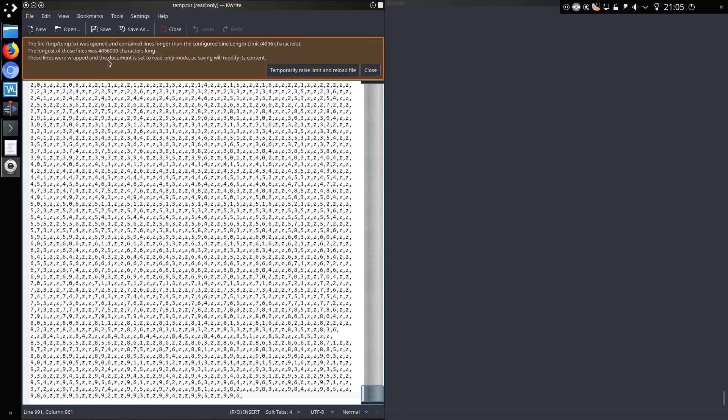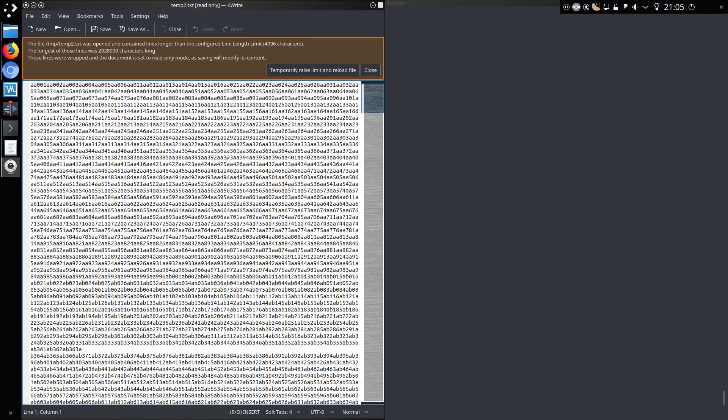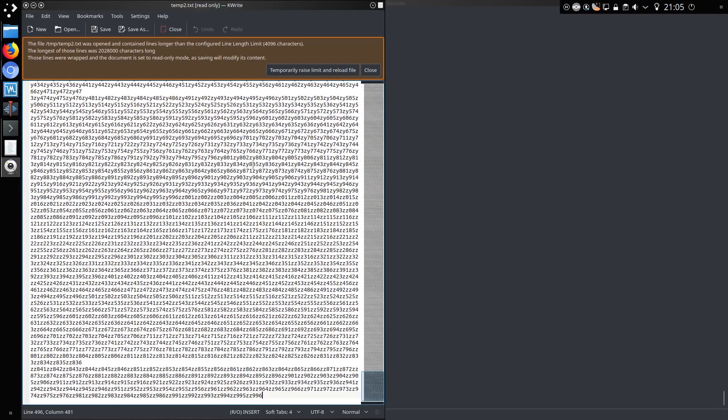That's all on a single line, so we've actually got, yeah, 4 million characters long on one line. And the other file I created was just letters and numbers. Yeah, a seemingly benign input.